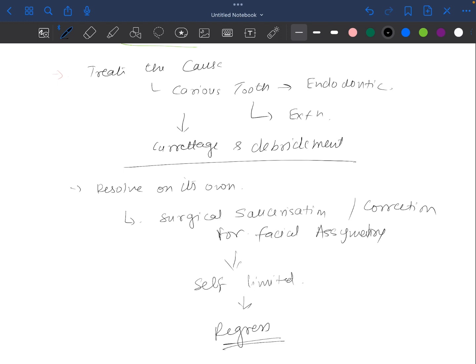So this is Garré's osteomyelitis. That's it for today — we will meet again in the next class.